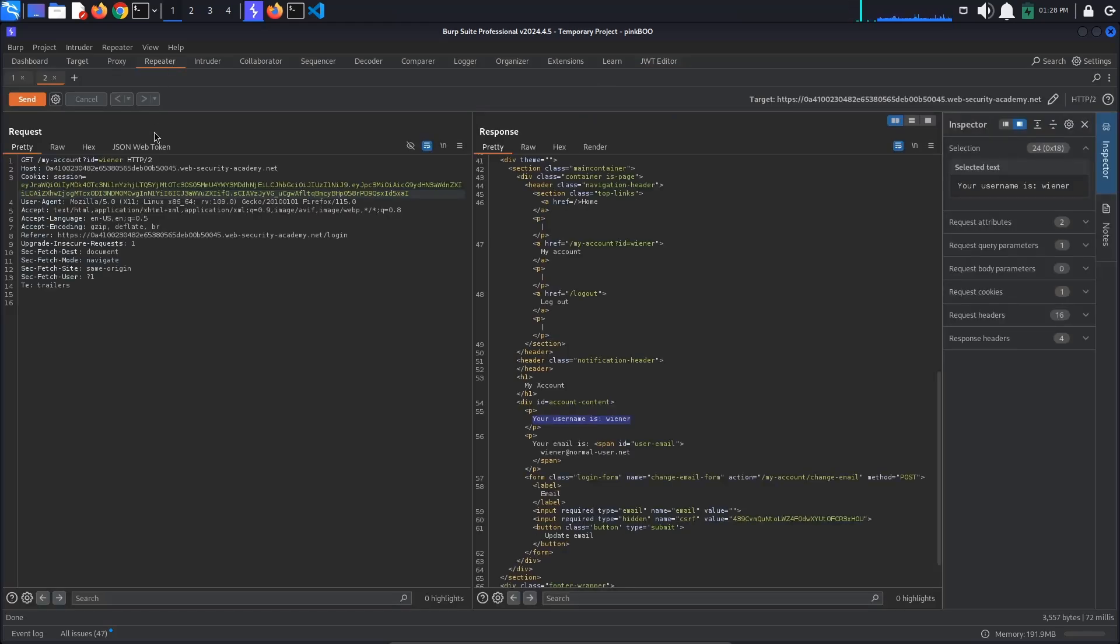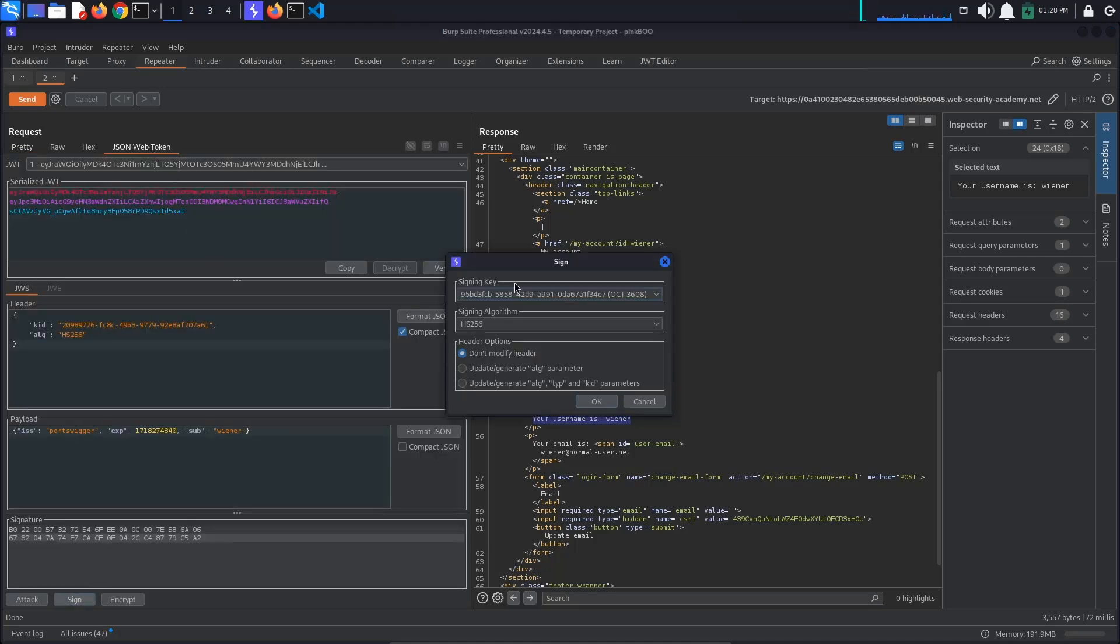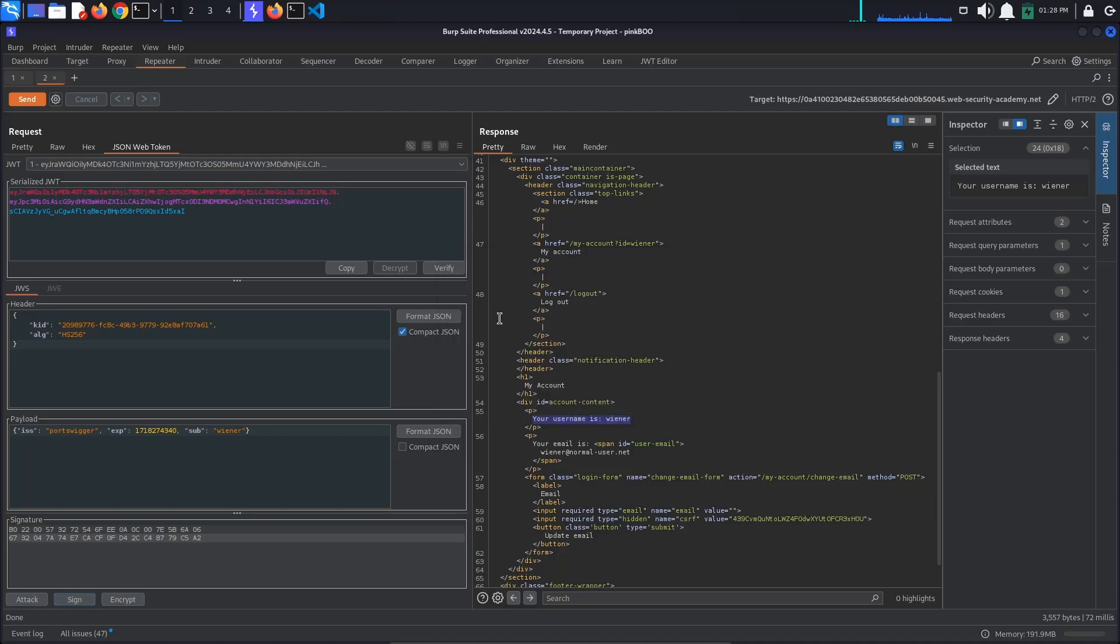For this, go back to Repeater and go to the JSON Web Token tab. Click the Sign button at the bottom of the screen. Select your newly generated key. Make sure that the algorithm is set to HS256 and also select Update Generate Algorithm Parameter from the Header Options section. This will set the algorithm parameter to HS256.